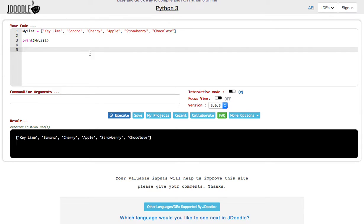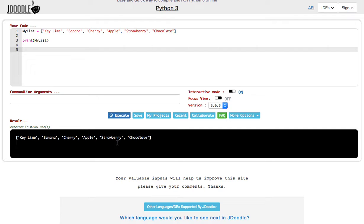Right now what I have is my list, and my list has my different types of pies in it. If I execute it and print the list, it prints out the pies in that order.